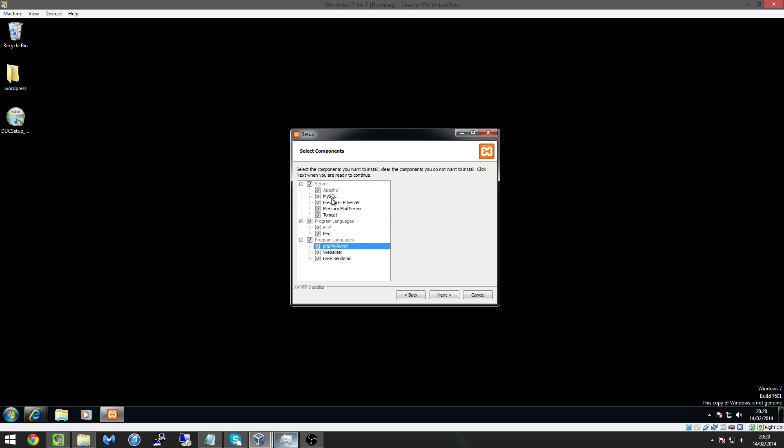Most importantly we need PHP and Perl as well as phpMyAdmin which is basically because MySQL is literally just a database, it has no GUI or backend. PHPMyAdmin creates that GUI and backend for us so we have that. WebLyzer I haven't used and fake send mail, never used before so I guess you could uncheck and tick those too if you wanted to but I'll keep them ticked just for the pure fun of it.